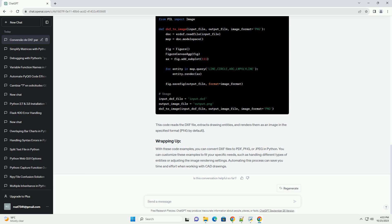With these code examples, you can convert DXF files to PDF, PNG, or JPEG in Python. You can customize these examples to fit your specific needs, such as handling different types of entities or adjusting the image rendering settings. Automating this process can save you time and effort when working with CAD drawings.